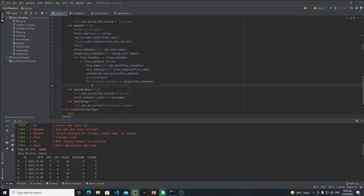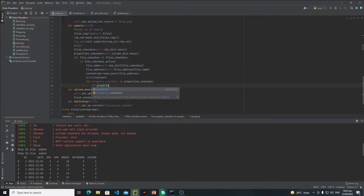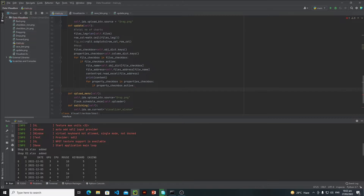Here I will check if my property_checkbox is active — if the user has selected this particular checkbox — then I need to process everything. But I also need to write another if statement. The reason is that in the previous tutorial I told you I will take the date column along the x-axis, so here I will check whether this particular checkbox is related to my date column or not. If it is associated with the date column, I need to store the content of that column inside my x-axis variable.